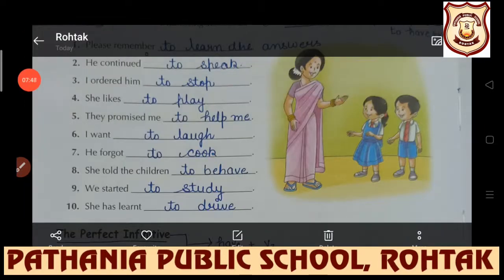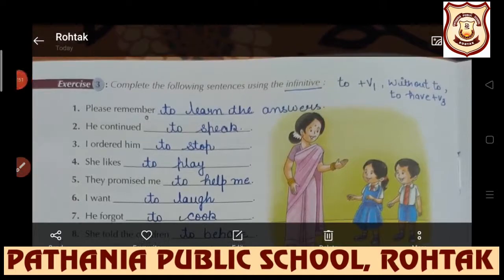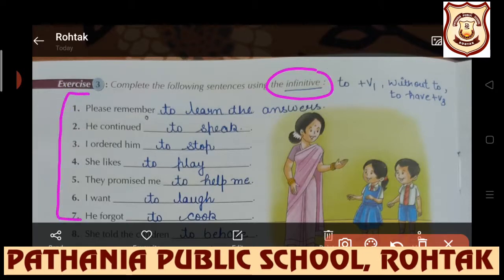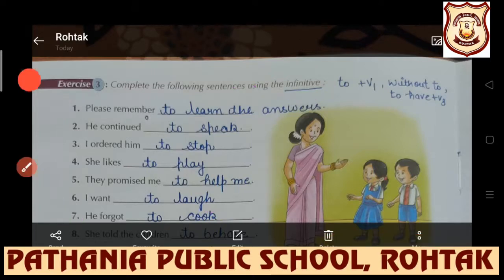In Exercise 3, you have to use an infinitive. Subjects have been given and the rest is up to you - total freedom to decide what you want to add.